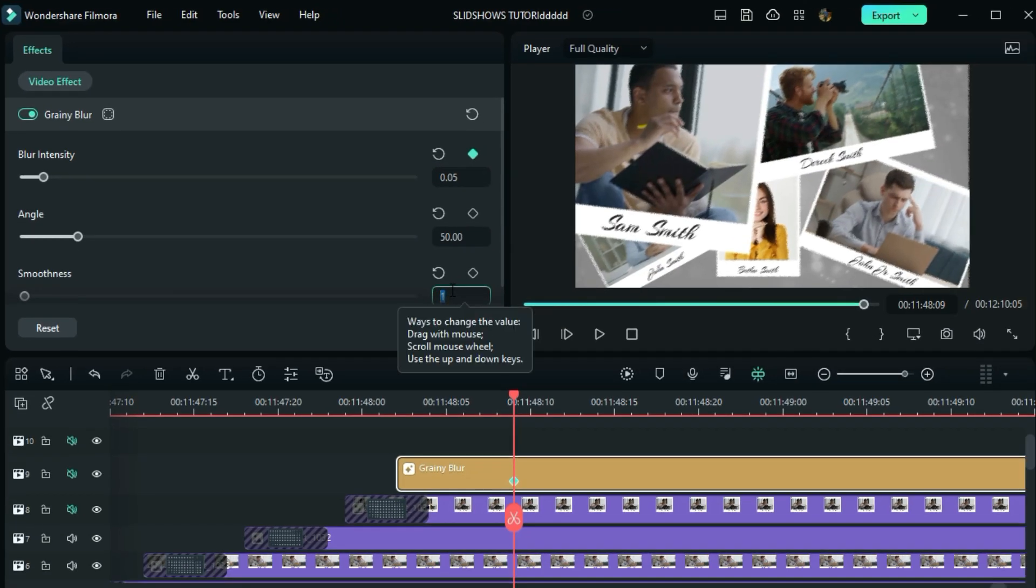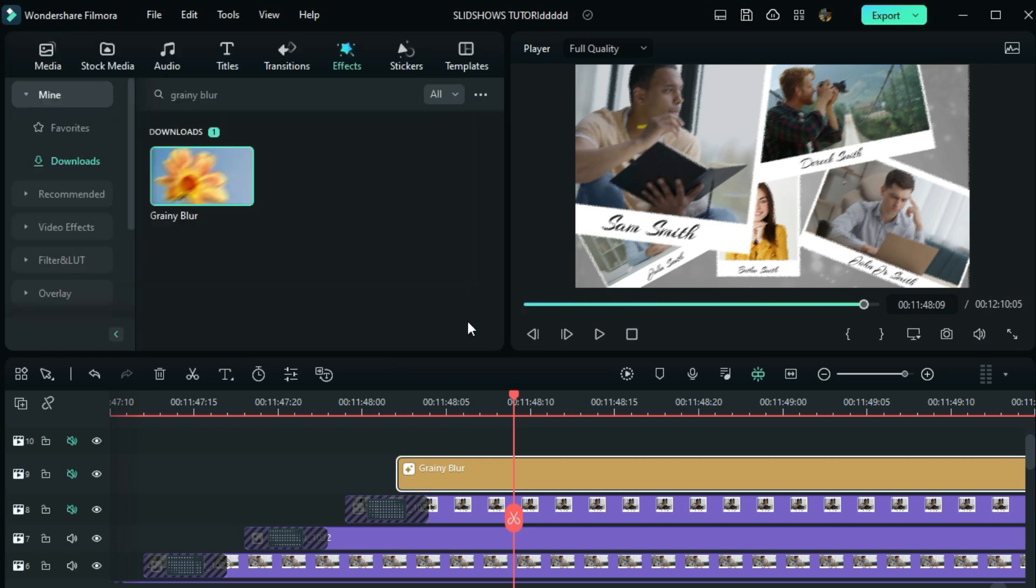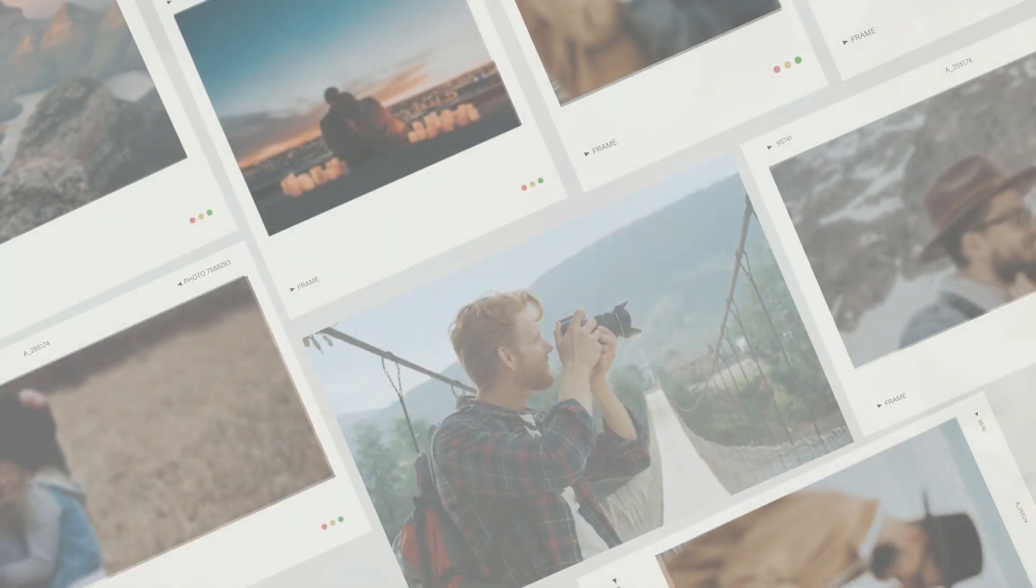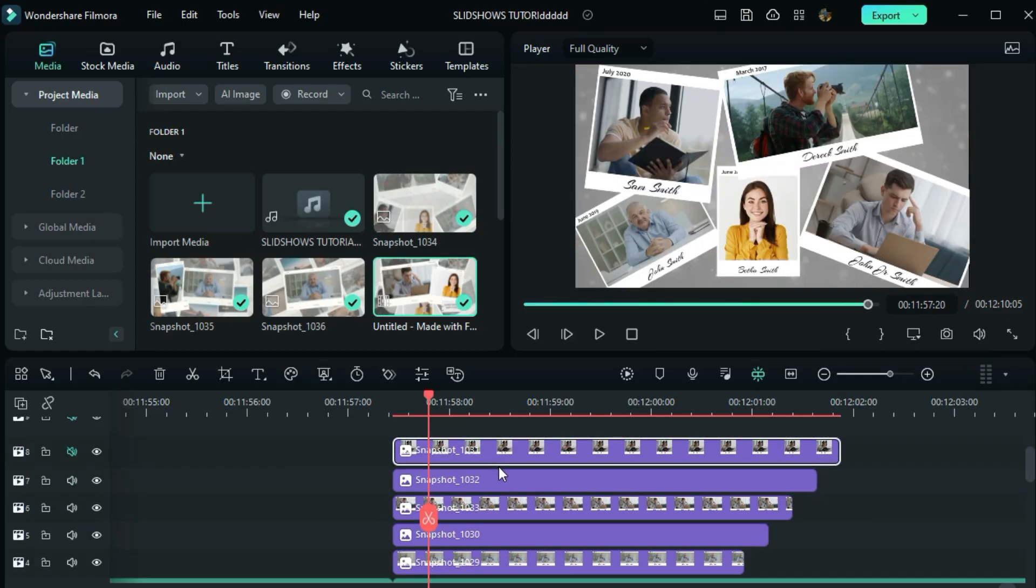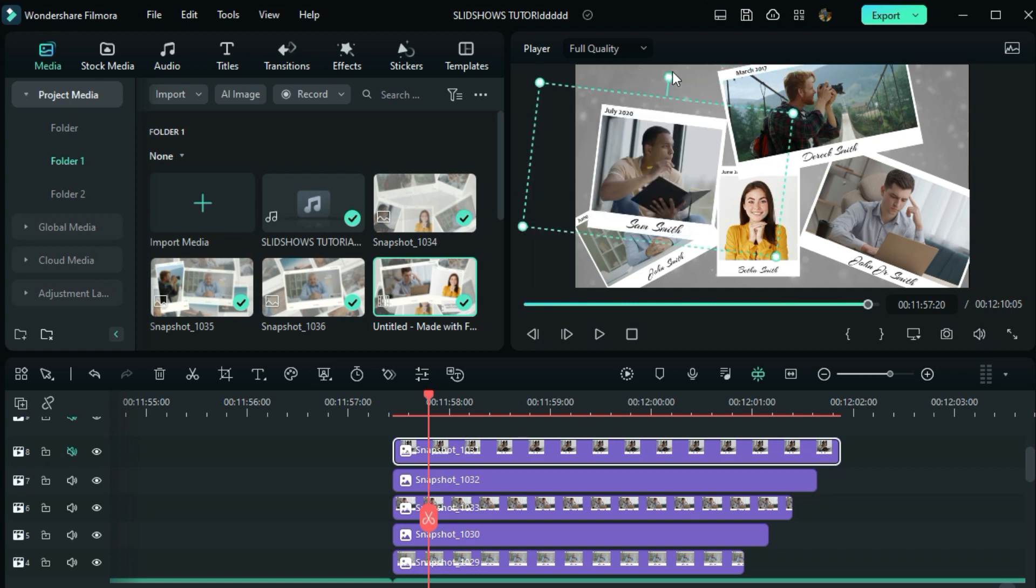We are done with our effect, but before we close step 2, supposing you are creating this third scene. The first thing is to arrange your images like this. To save your time, I won't arrange them exactly.